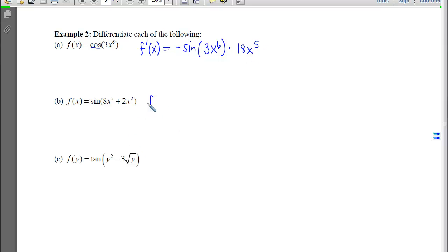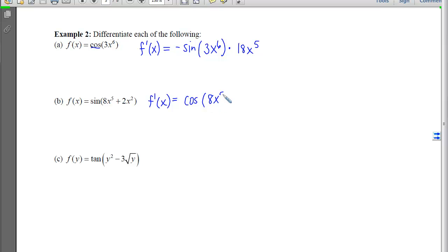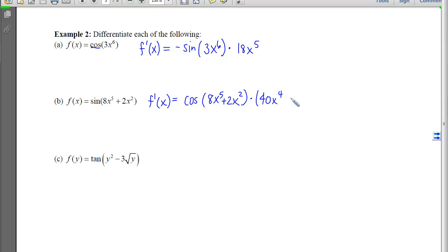With the next one, the first function we hit is the sine, so we apply the sine derivative rule, which gives us a cosine of the inside unchanged, times the derivative of that inside. The derivative of the inside will have multiple terms, so we have to make sure we have parentheses around them.